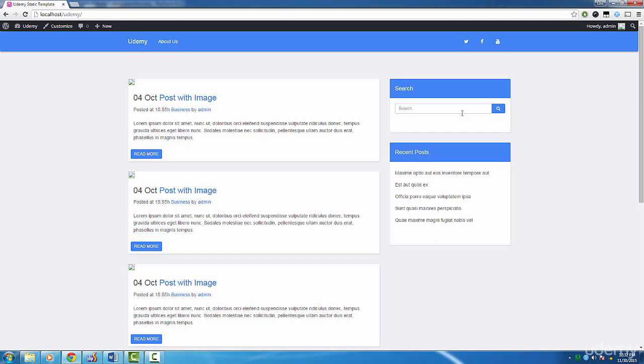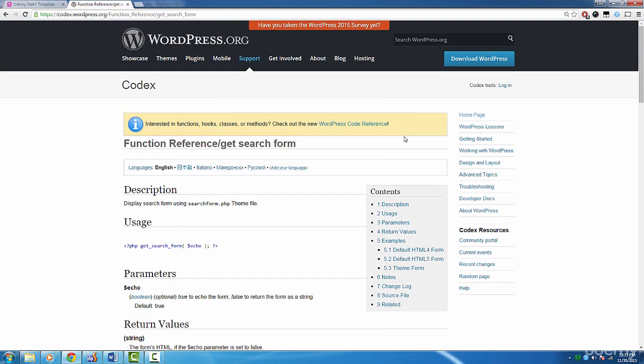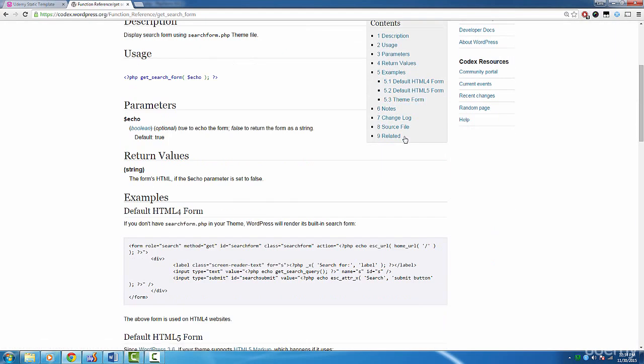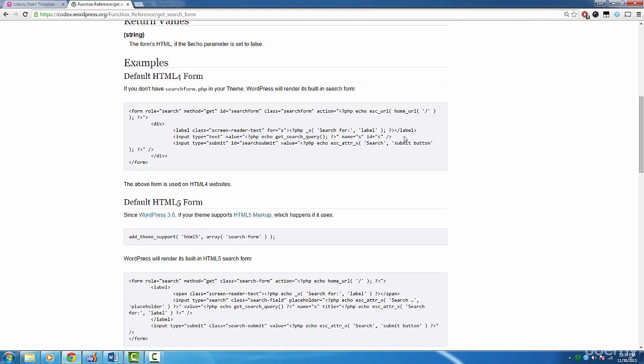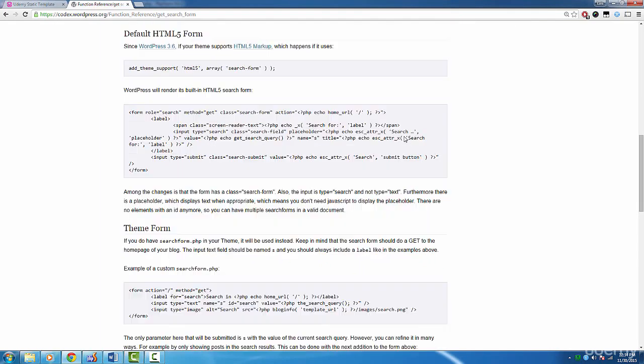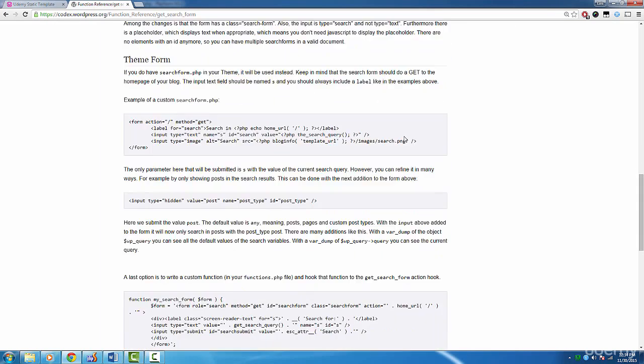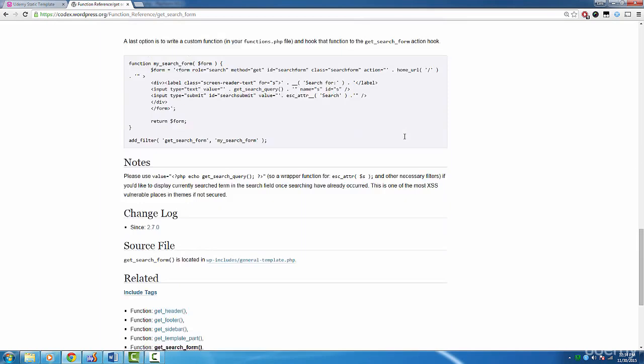One last thing. In the resources section of this lecture I provide a link for more info on the search form. As you can see it's pretty well documented. If you want to learn more about the search form then read up on this page.